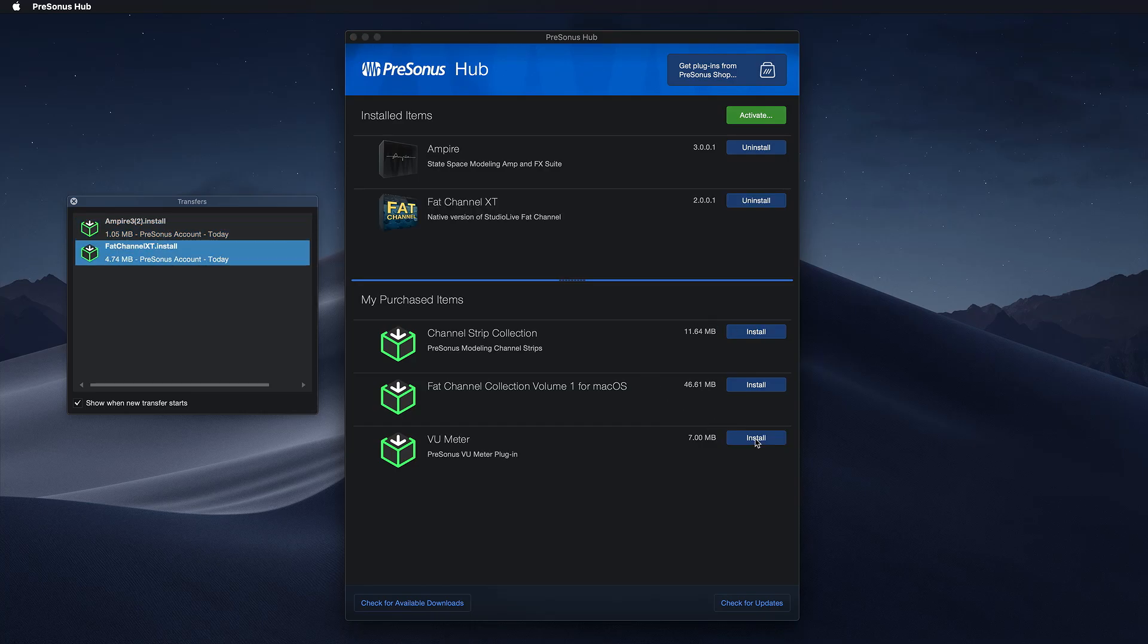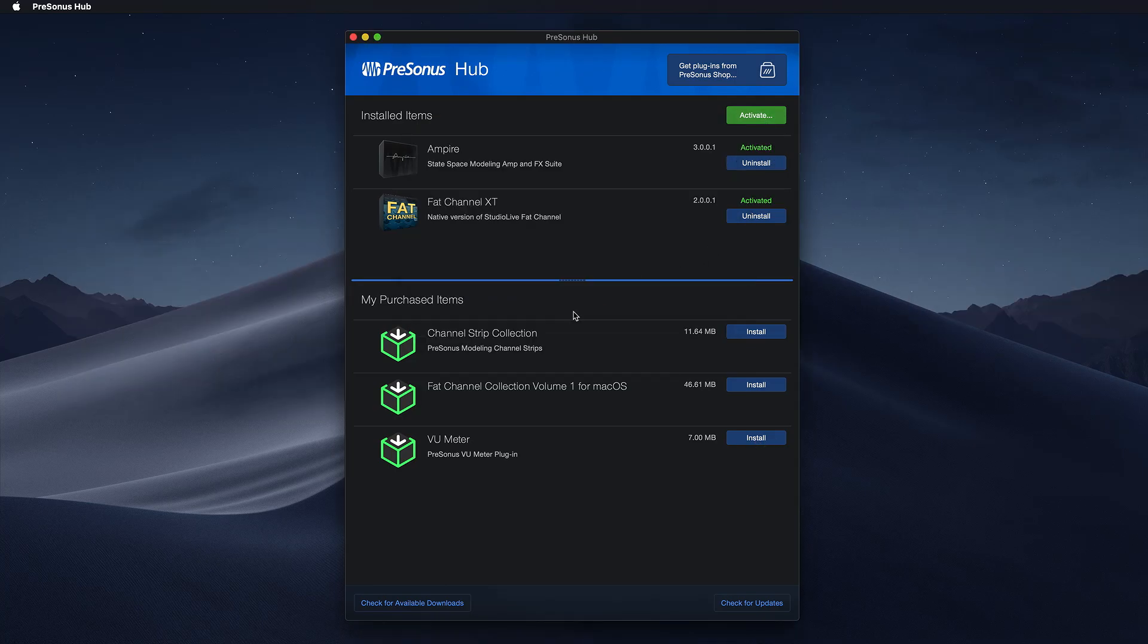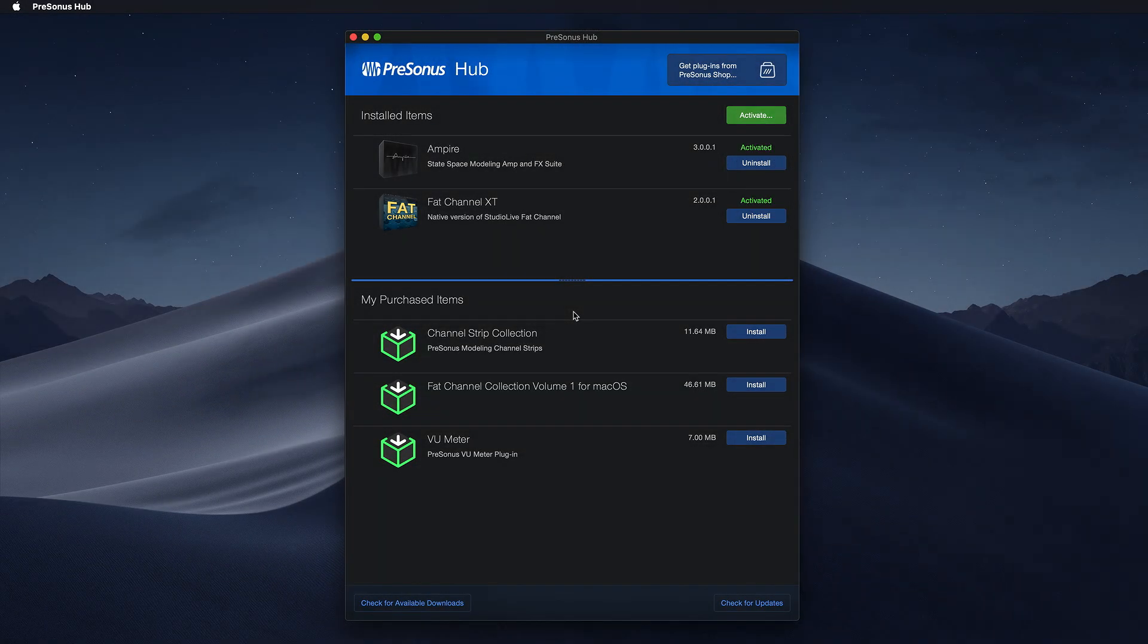Once your plugins are installed you just have to click Activate and confirm that your plugins are showing as activated in the Installed Items section.